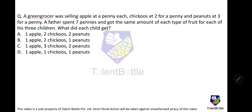A green grocer was selling apples at a penny each, chikus at two for a penny, and peanuts at three for a penny. A father spent seven pennies and got the same amount of each type of fruit for each of his three children. What did each child get?